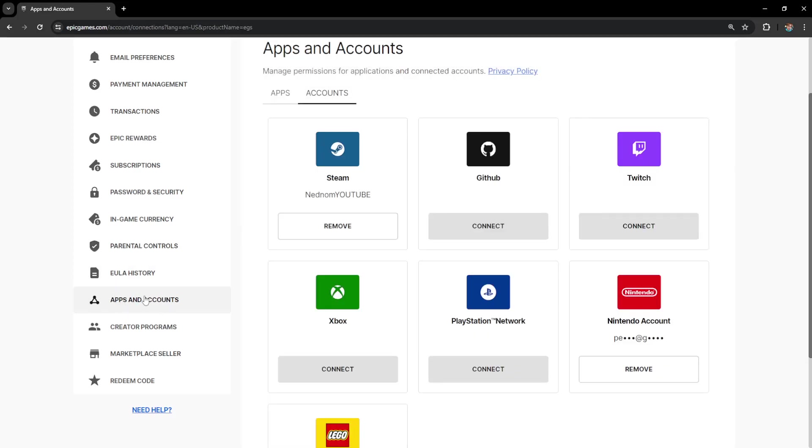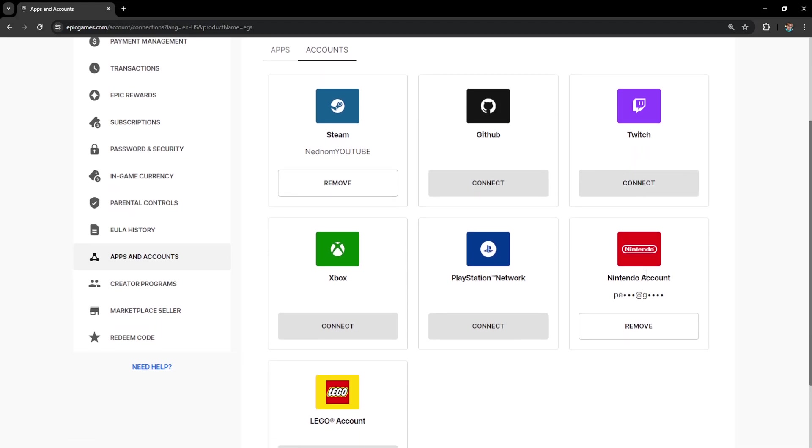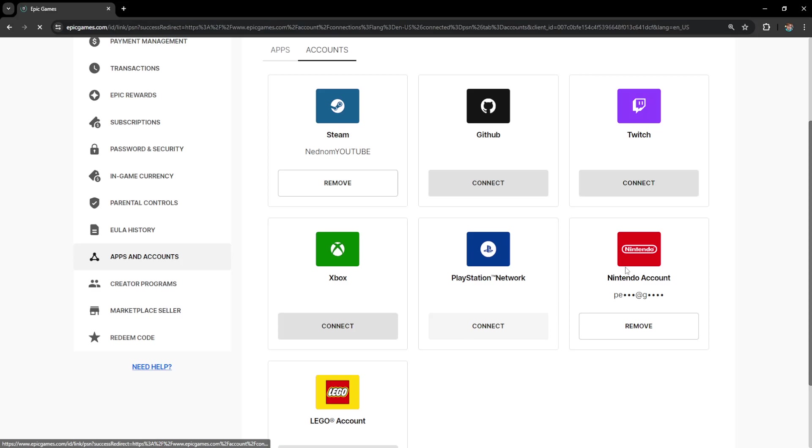After you have selected apps and accounts, you will see an option for Nintendo right here. As you can see, I already have my account connected. Now what you want to do is basically just click on connect if you don't have your Nintendo account connected.